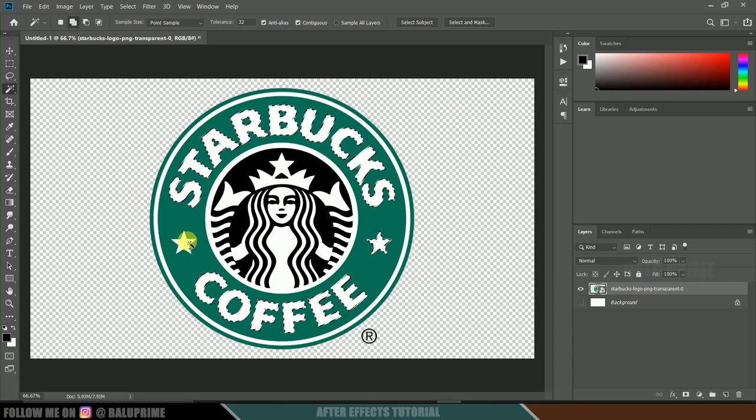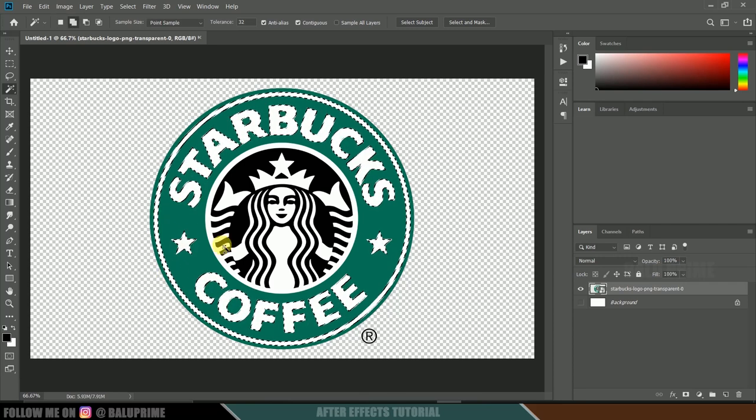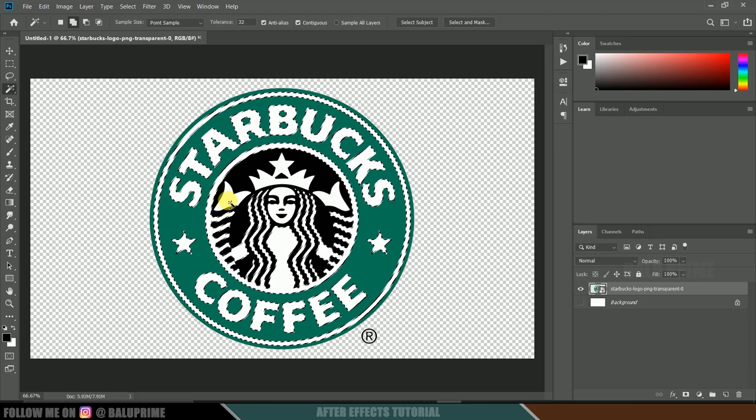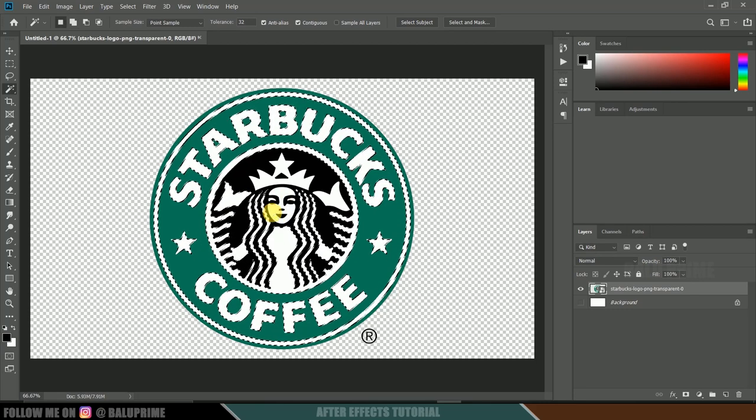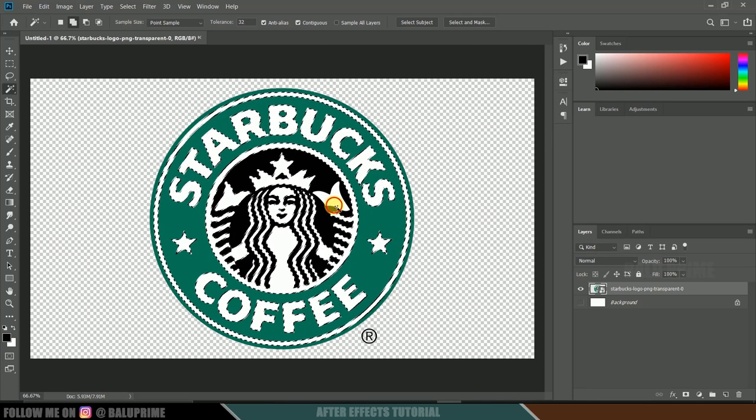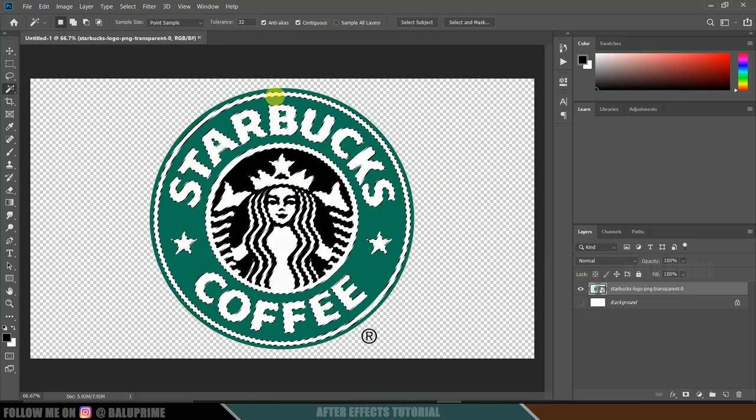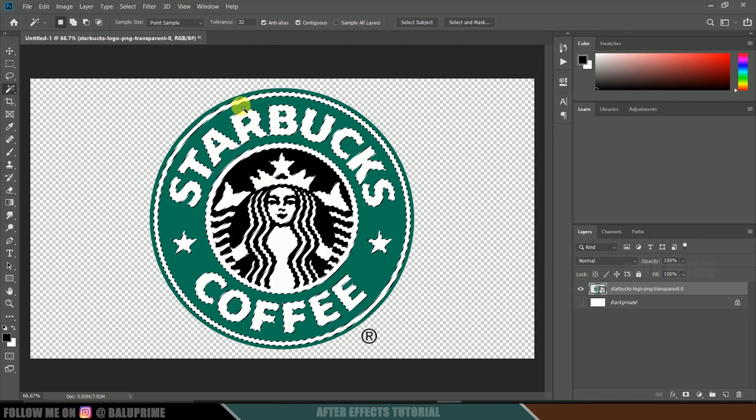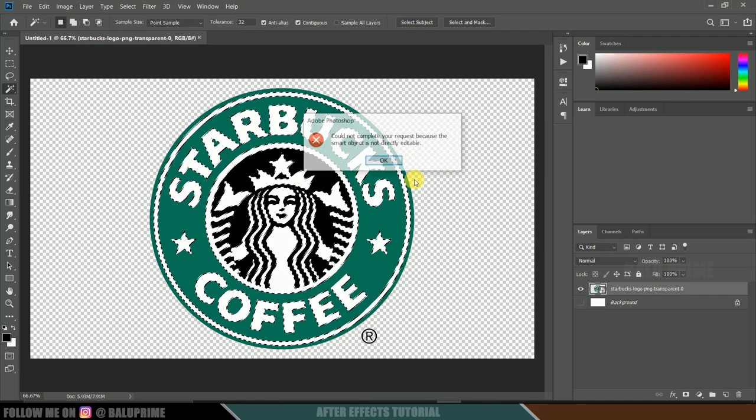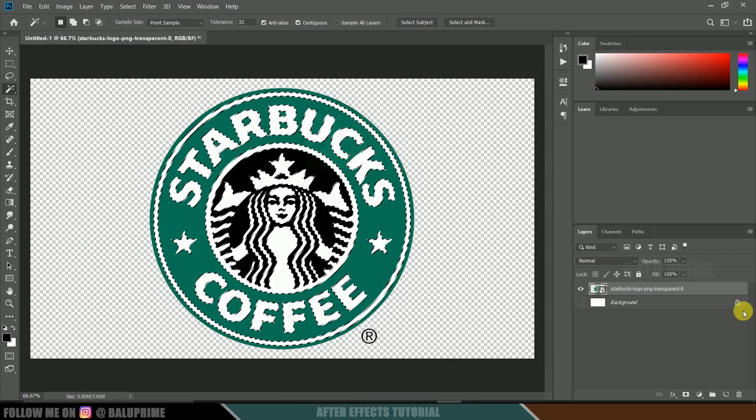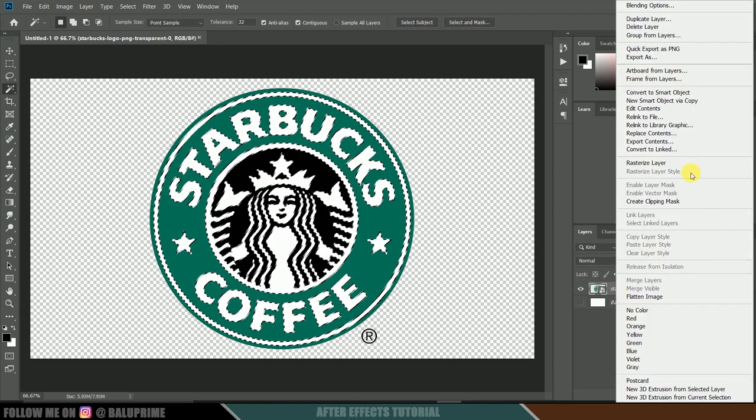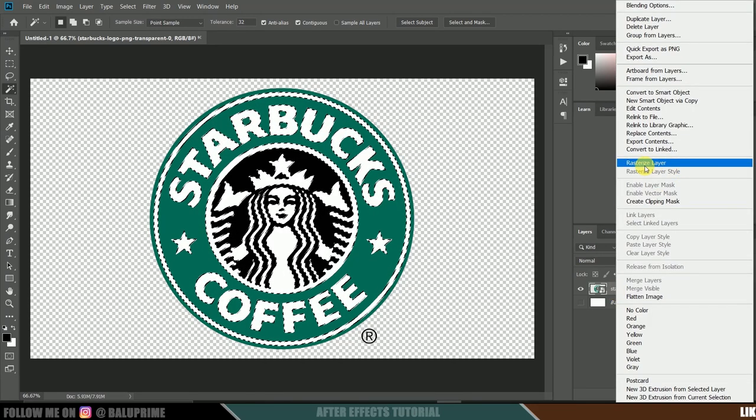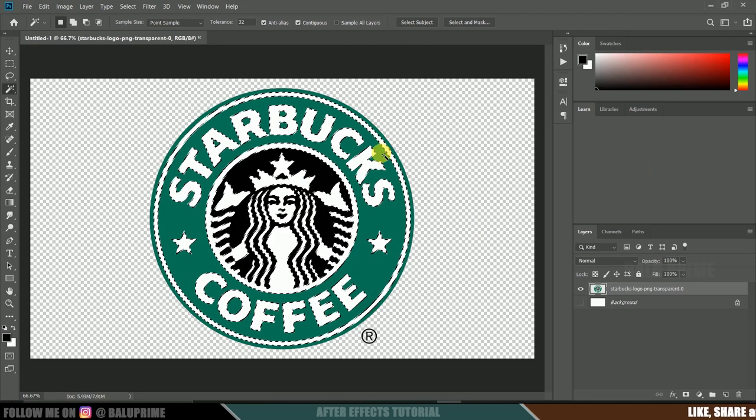Let's select this circle here, now select this white, select this, select this. Once everything is selected, first we need to convert this into a raster layer, now hit delete.